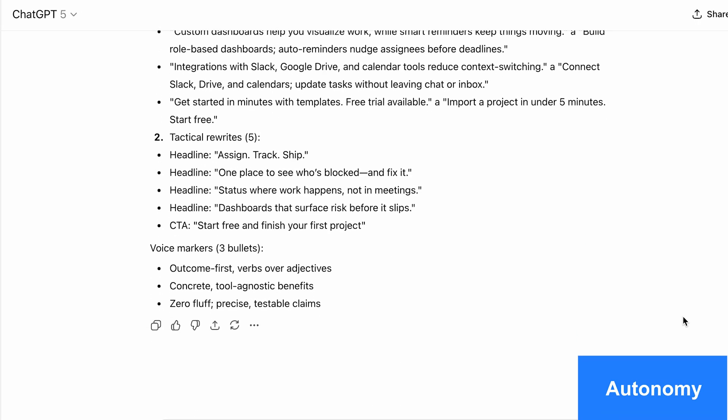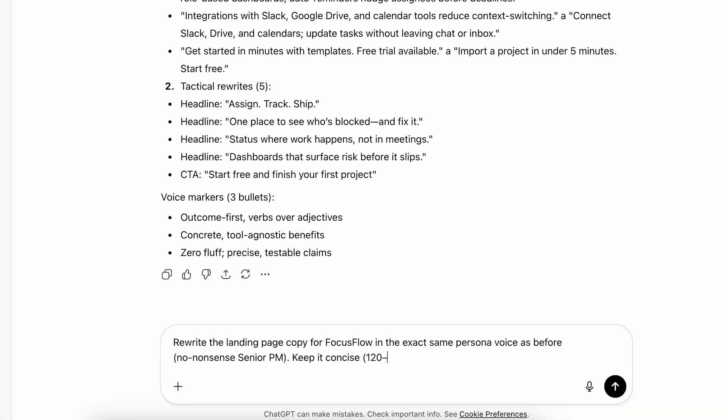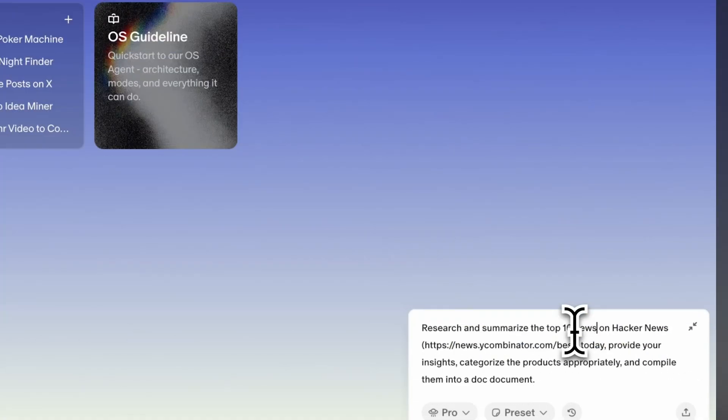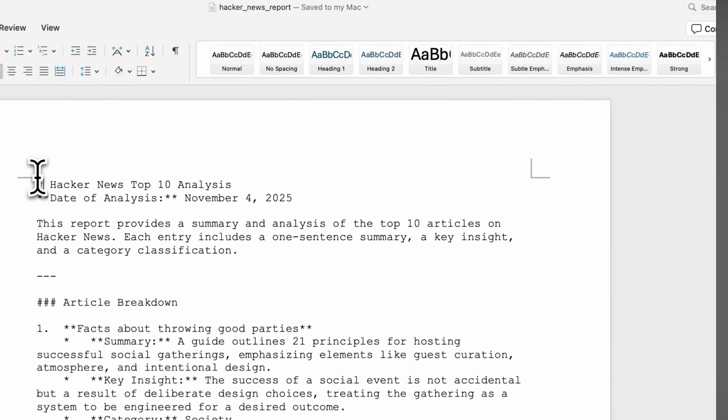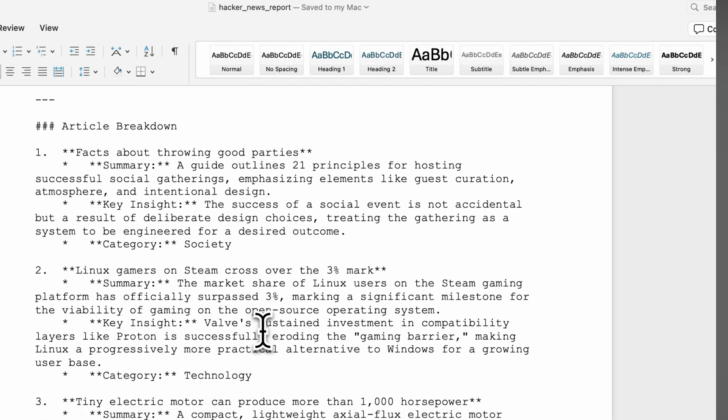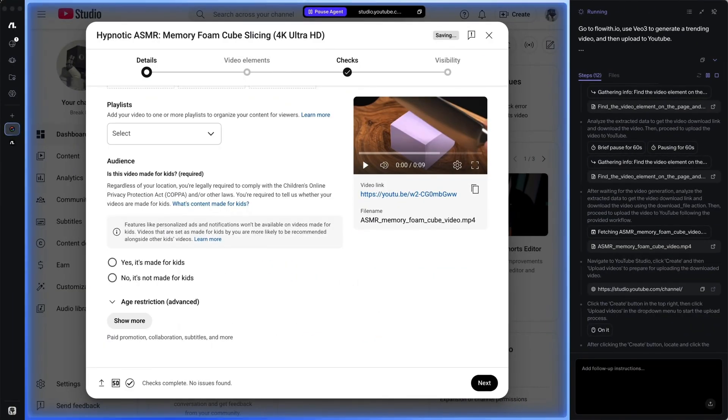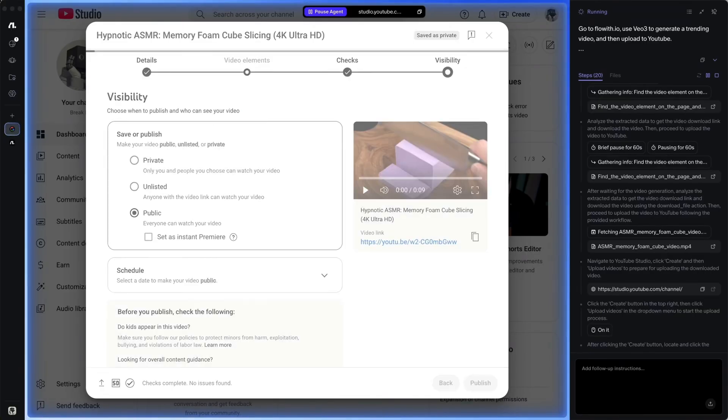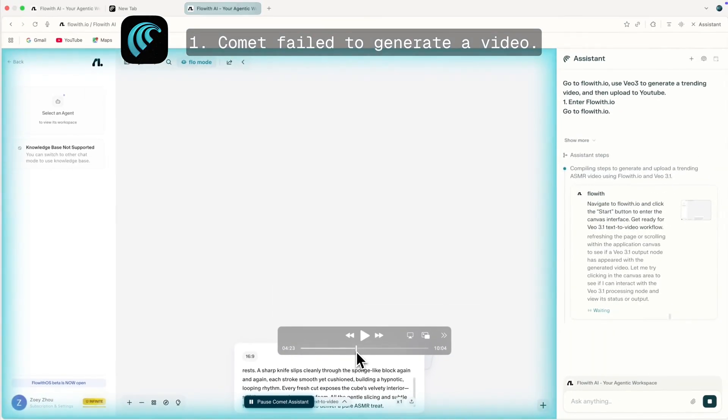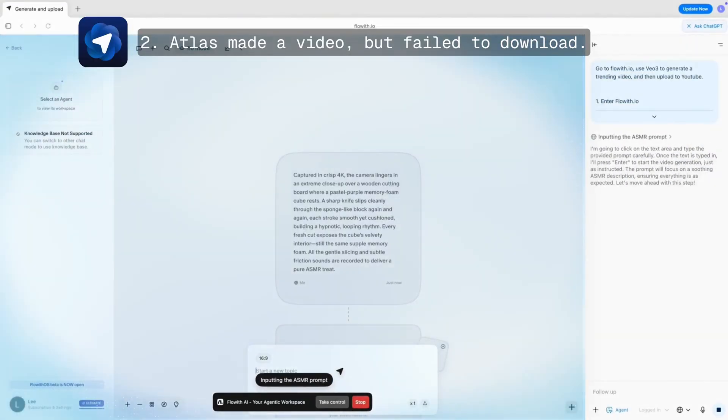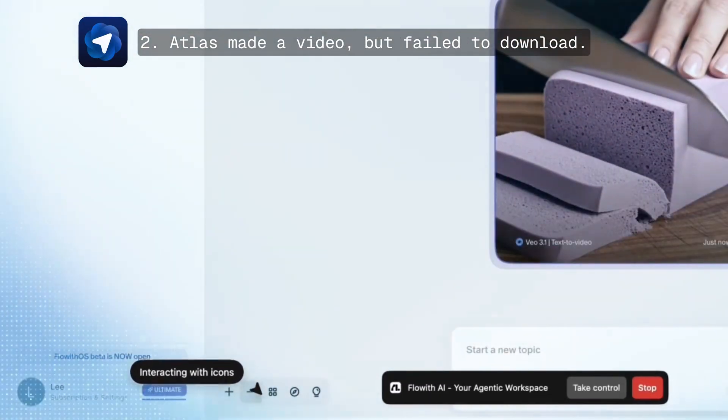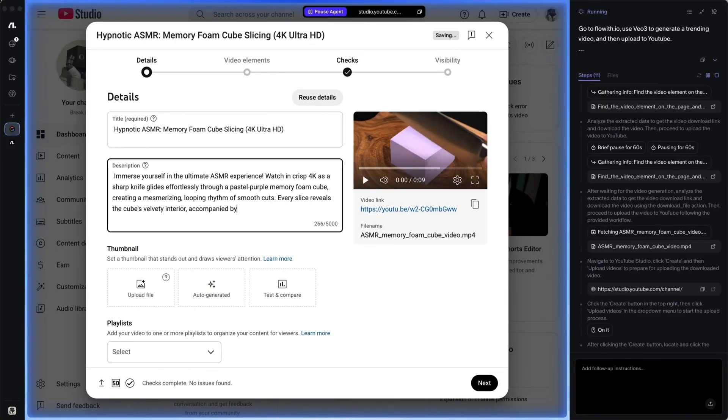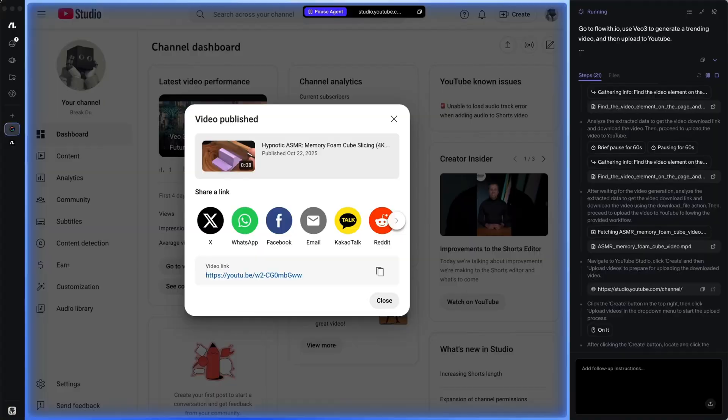Second, autonomy. Most AI tools need constant supervision. ChatGPT waits for your next prompt. Zapier needs you to build the workflow. FlowWithOS runs end-to-end workflows autonomously. One prompt, full execution. You can schedule tasks to run while you're asleep - daily competitor analysis, content posting, report generation. Here's a concrete example. I tested three AI browsers with the same task: Generate a video and upload it to YouTube. Comet forgot to press enter and got stuck at a blank canvas. Atlas executed the task but couldn't find the upload button. It looped endlessly, trying the same failed approach. FlowWithOS uploaded the video to YouTube and even filled out all the metadata automatically. That's the difference between assistance and autonomy.